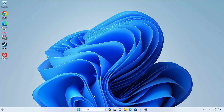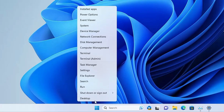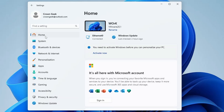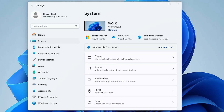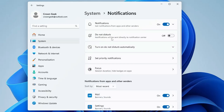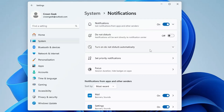Once done, right-click on the Windows icon and click on Settings. From the left-hand menu click on System, then click on Notifications. Here you get two options: you can disable notifications for all applications by toggling it off, or you can manually disable notifications for specific applications.